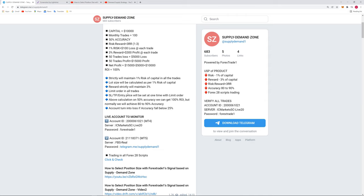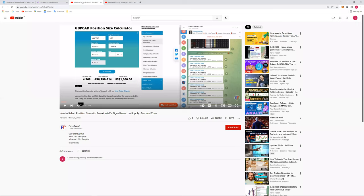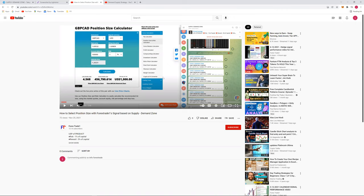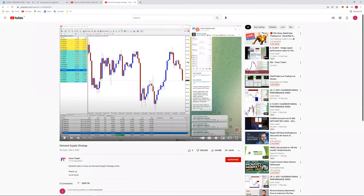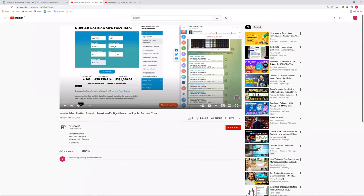The lot size itself as per each pair it will be traded, and we have already made a video on that - that how to select a position size with Forex Trade One signals based on supply and demand zone. So you can check, both the videos are there and you can verify the details, that how you can calculate the lot size.